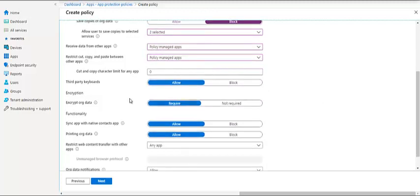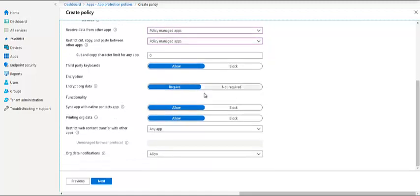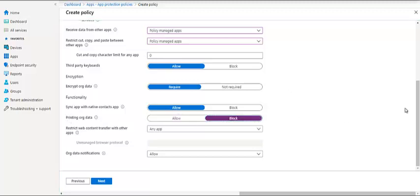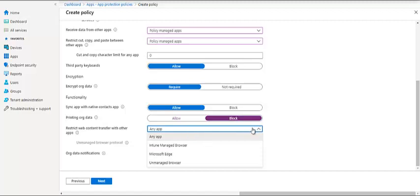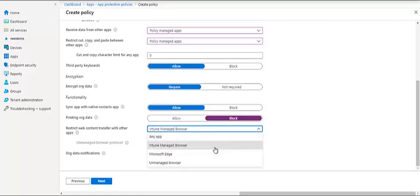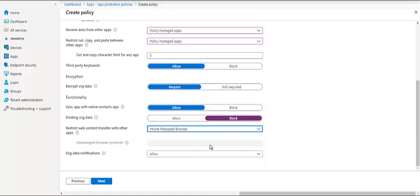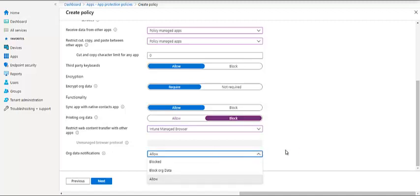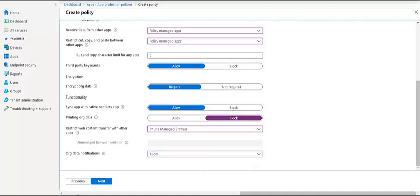Do we allow third-party keyboards? We can keep yes. Encrypt data, that's required. Functionality in sync with the native contact app - that's required because the emails are saved there. Will you allow them to print? We can keep it allow or block. Our company doesn't allow, so we keep it block. Restrict web content transfer with other applications - here it's talking about allowing you to send data to web content using a browser, maybe Edge or things like that. We can also have an Intune managed browser. We have to set this application first before applying this policy. Organization data notifications - it's allow or block, so it will give you an option there.